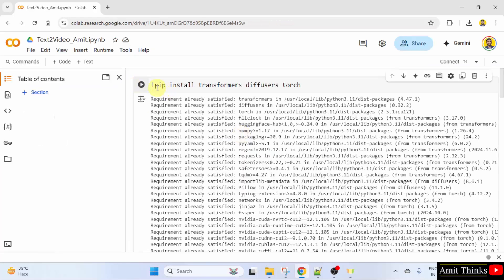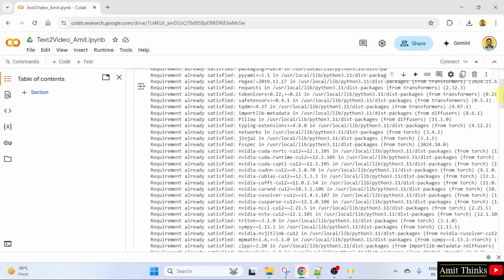Here we have used the pip install command to install the transformers as well as the Diffusers library also with PyTorch.